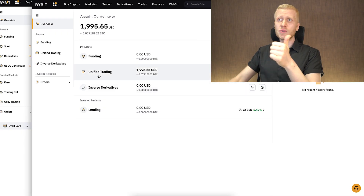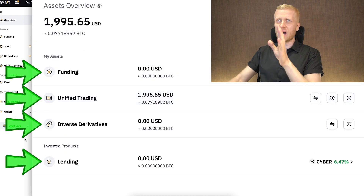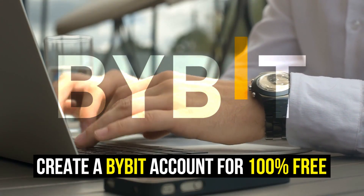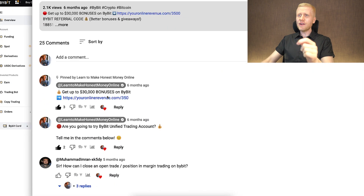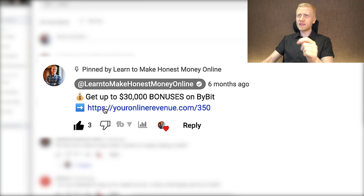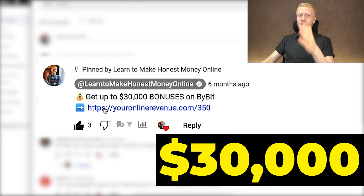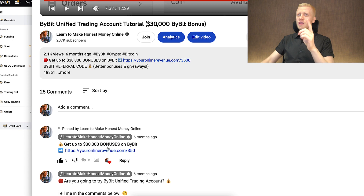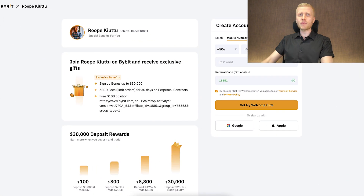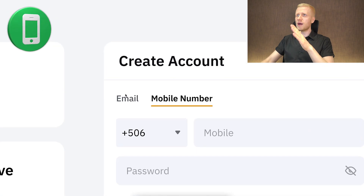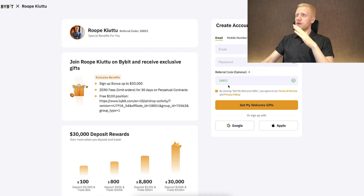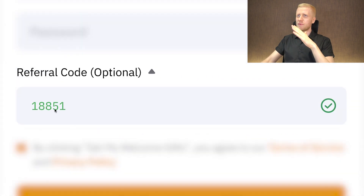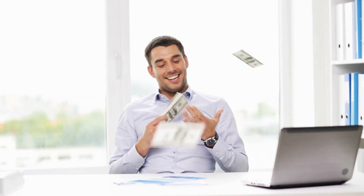The first step when you want to start using any type of account on Bybit is to register for 100% free. I will leave you a link in the description below the video and also in the pinned comment where you can get up to $30,000 worth of bonuses. After clicking the link, you will land on the Bybit registration page where you create your free account using your phone number, email address, Google account, or Apple ID. When my referral code has automatically been added, you are enabled for the best bonuses.